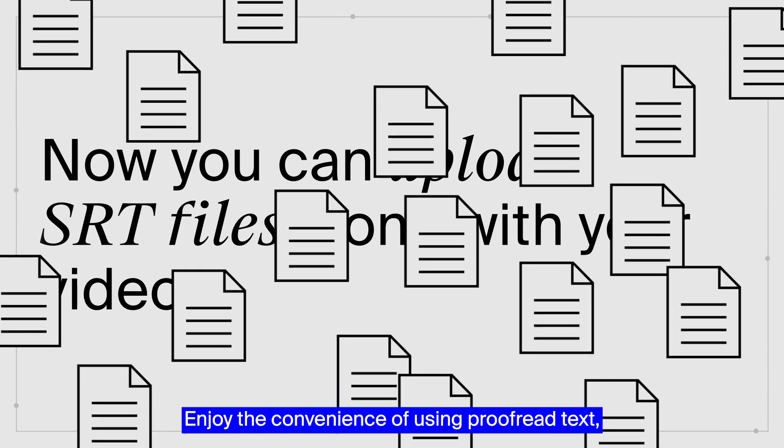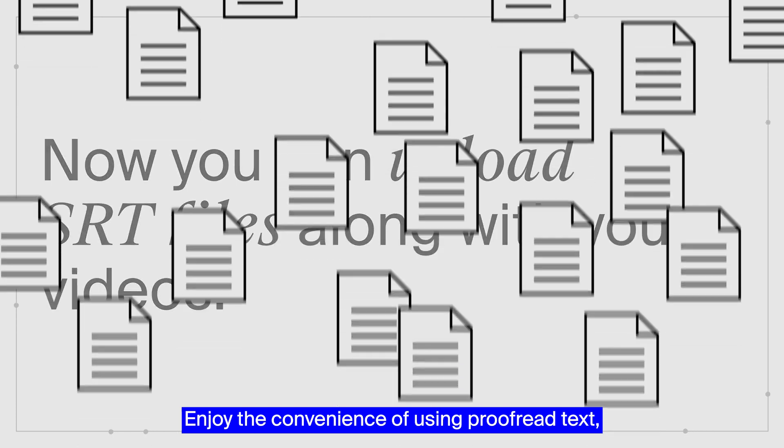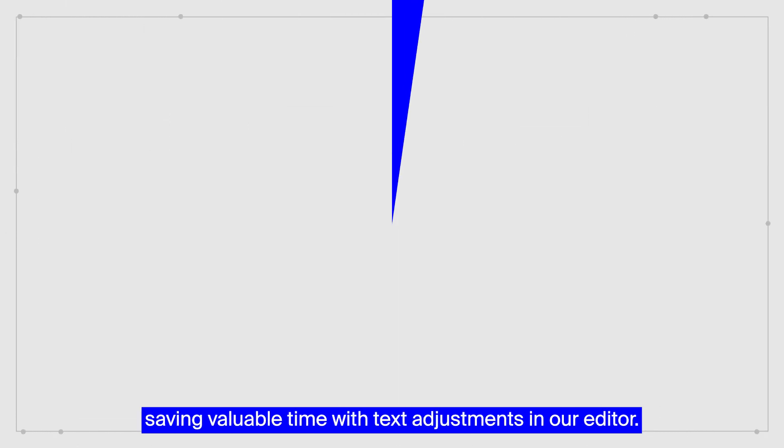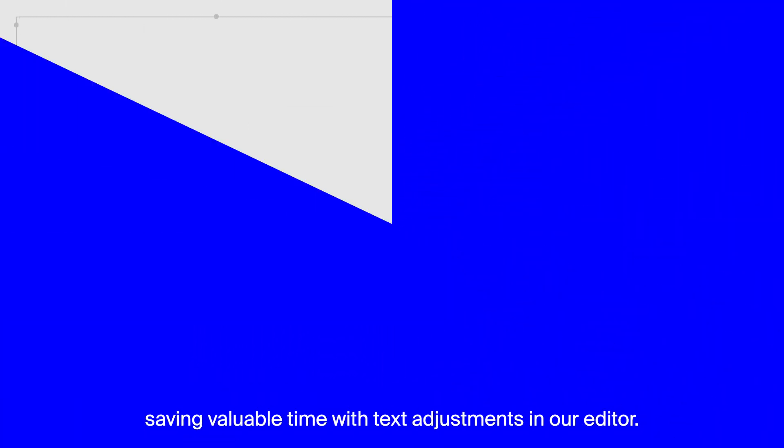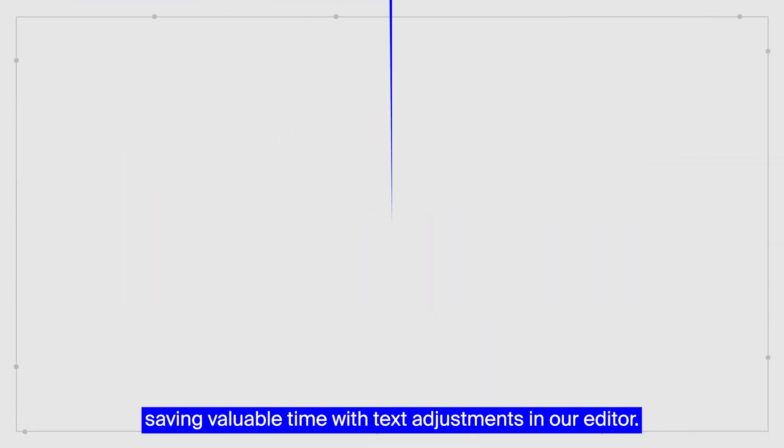Enjoy the convenience of using proofread text, saving valuable time with text adjustments in our editor.